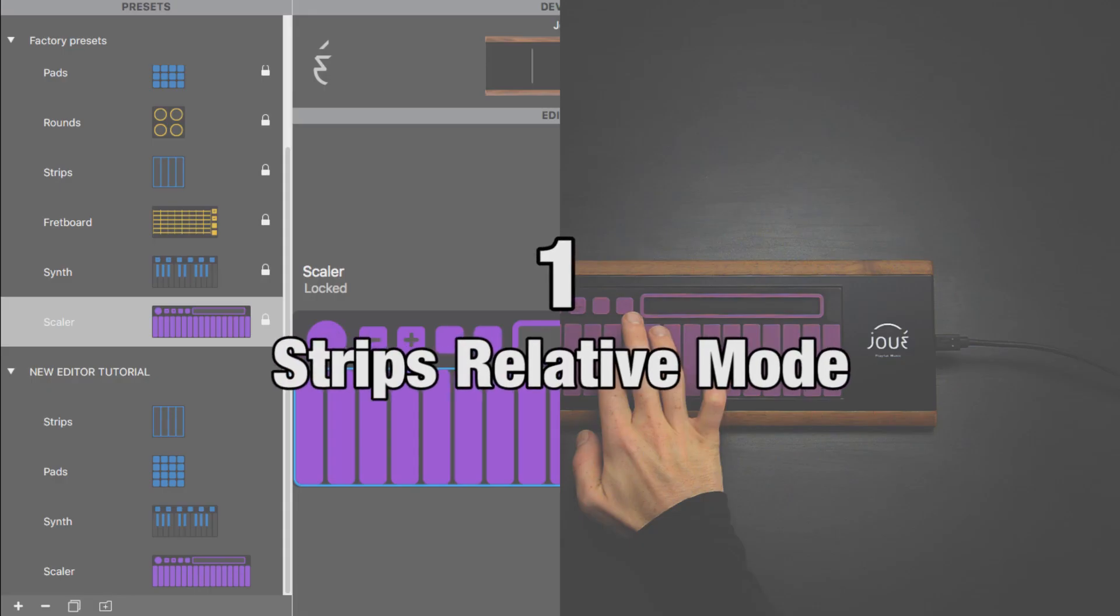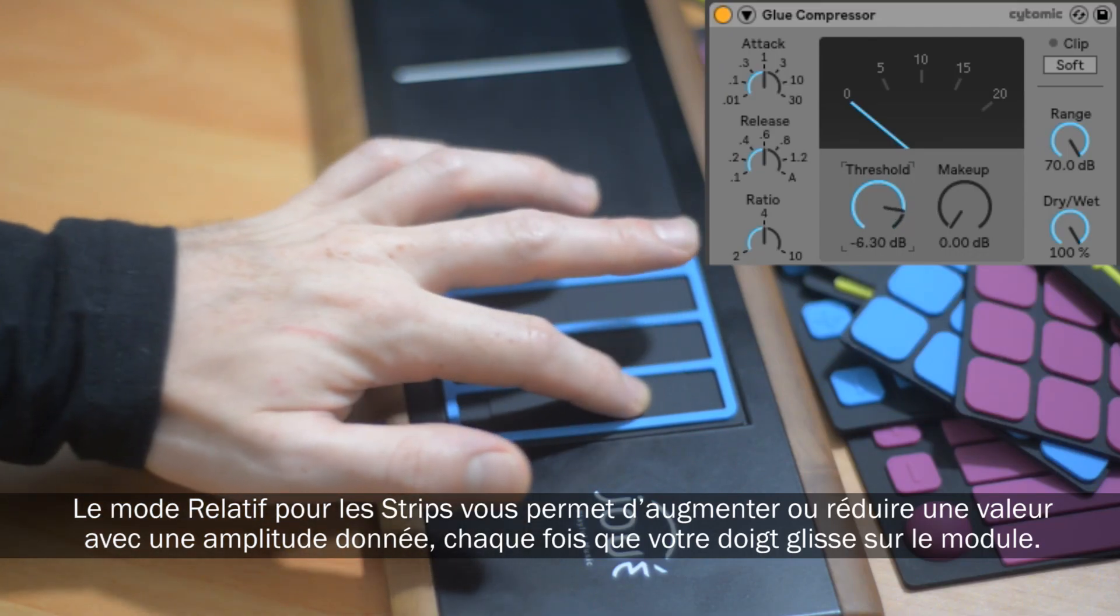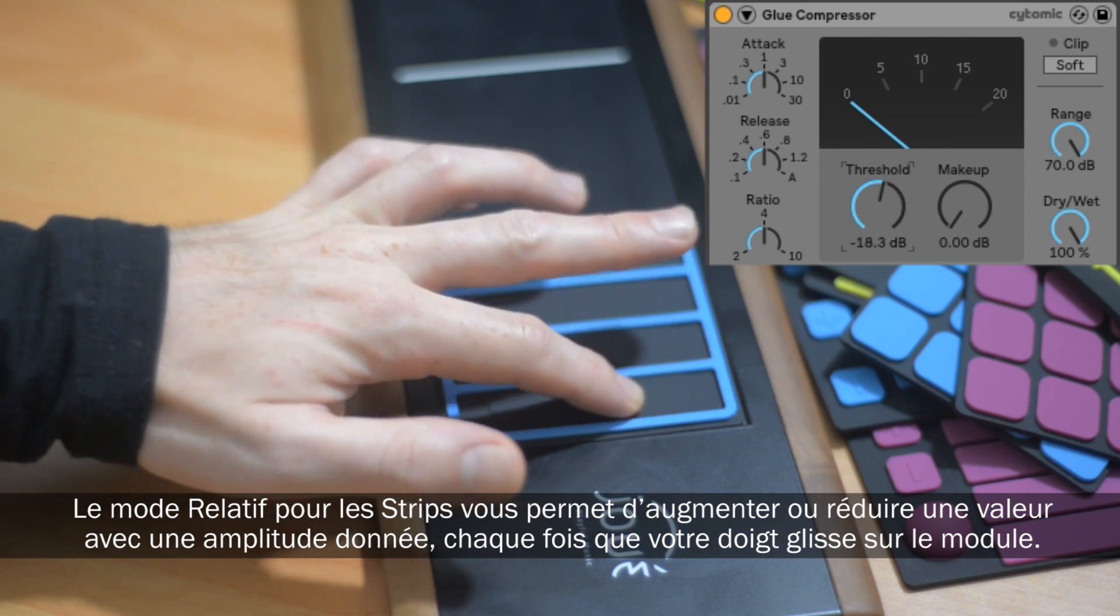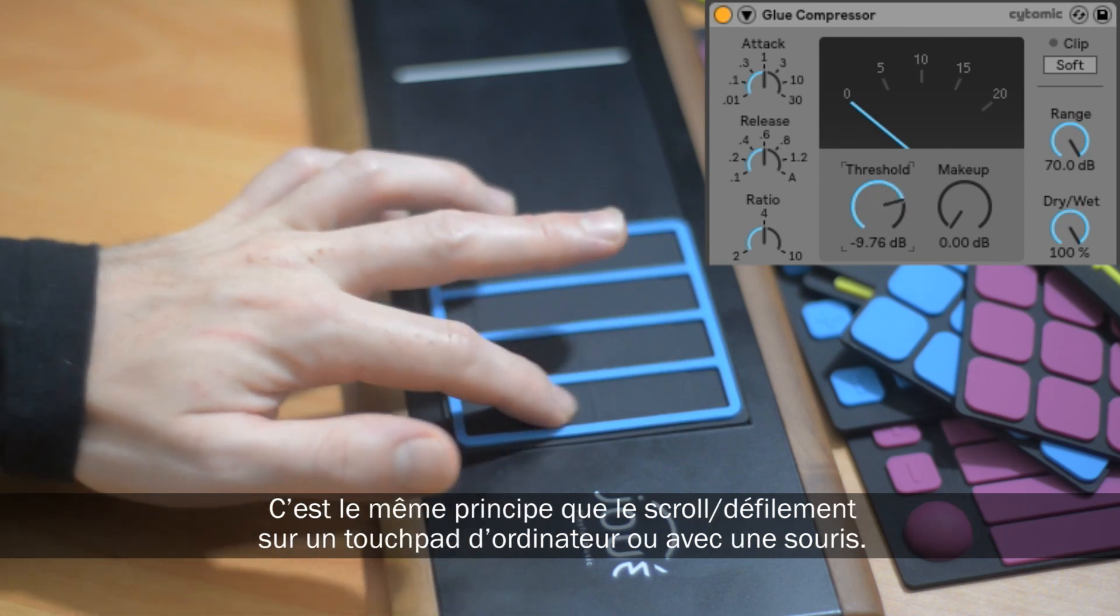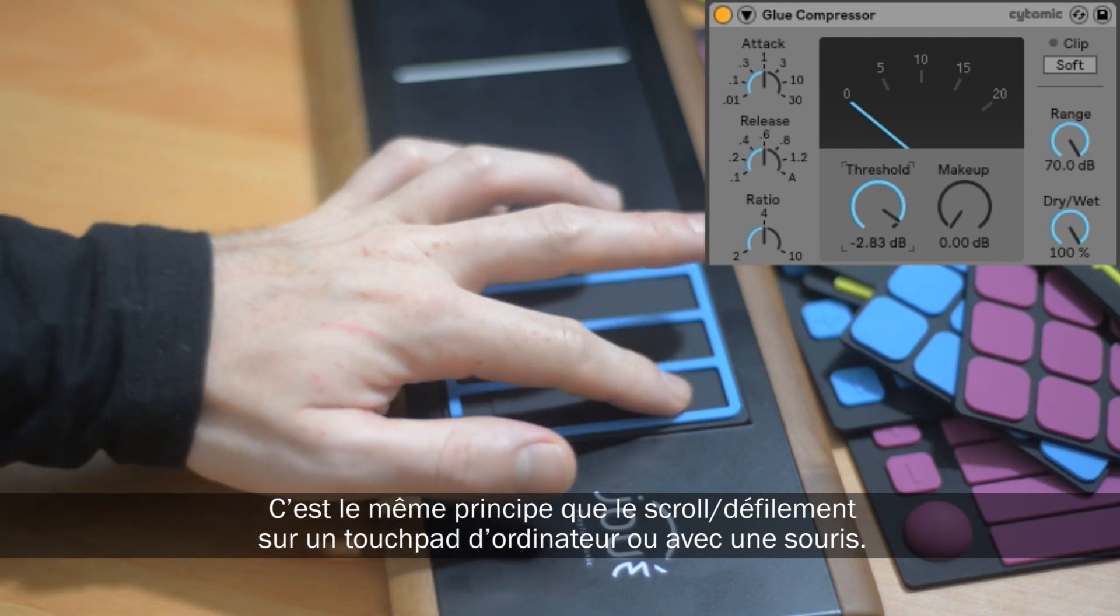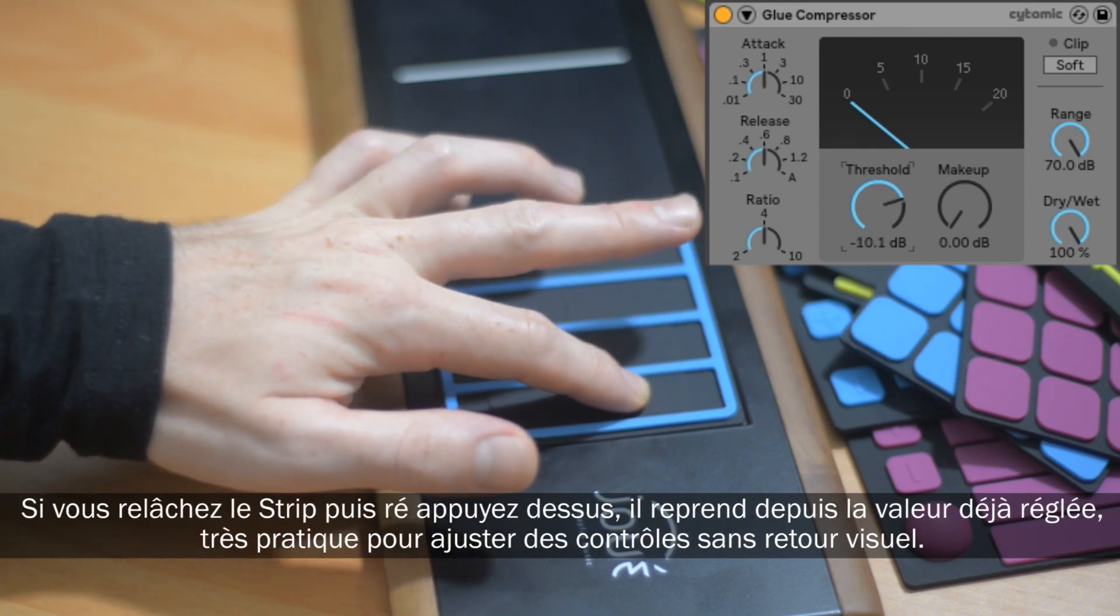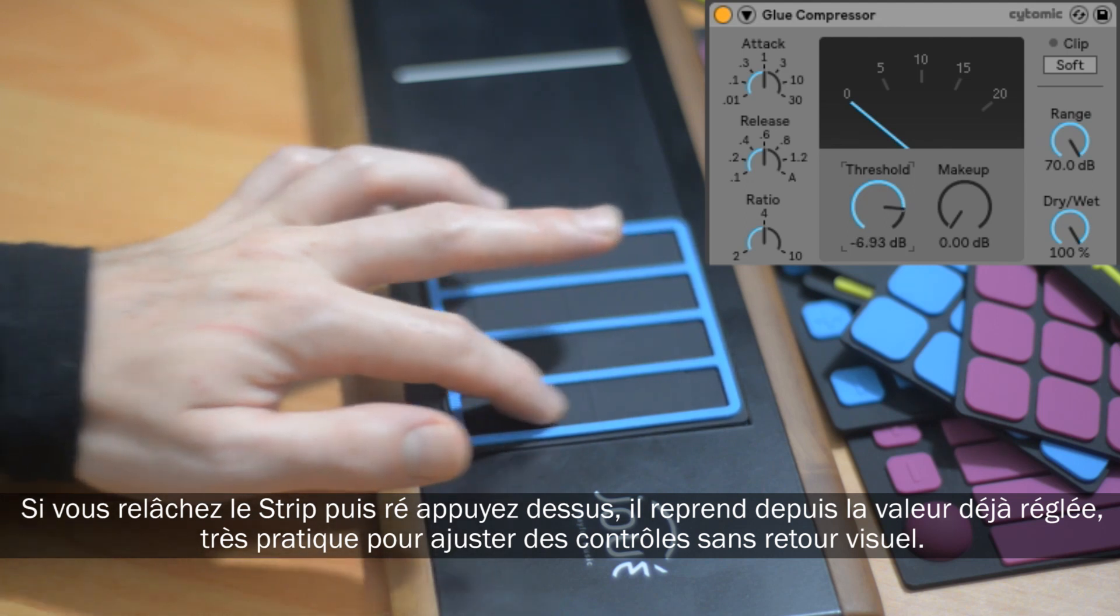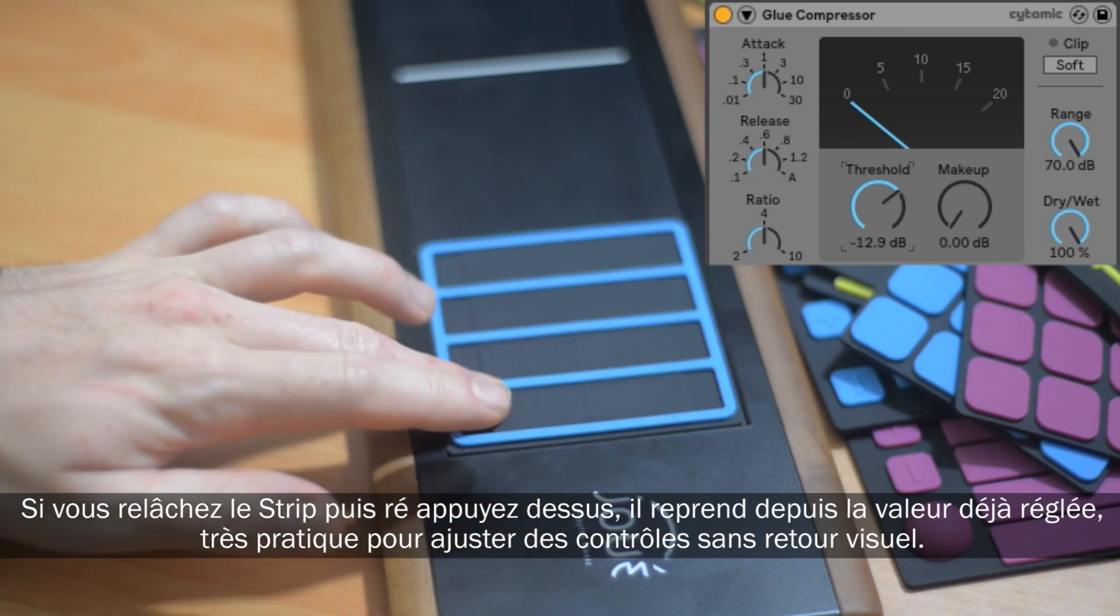The Strips relative mode allows you to increment or decrement values by a certain amount each time you slide your finger on the module. This is just like scrolling with a touchpad or a mouse wheel on your computer. If you lift your finger and touch any part of the module again, it will pick up where you left the value. This is great for adjusting controls without the need for visual feedback.